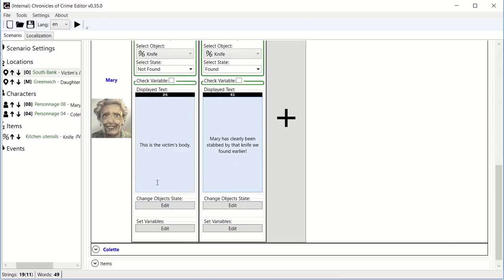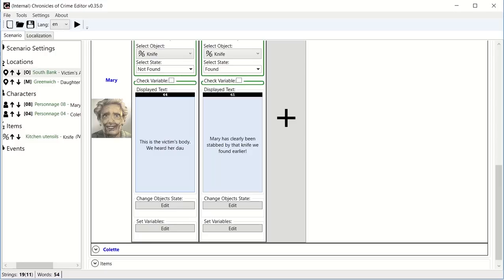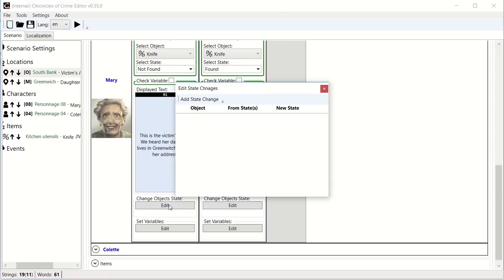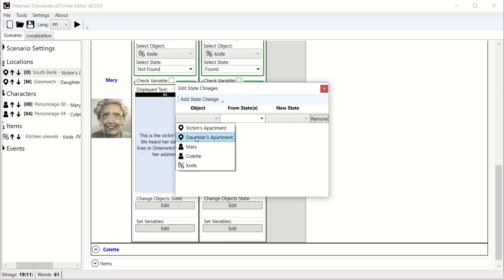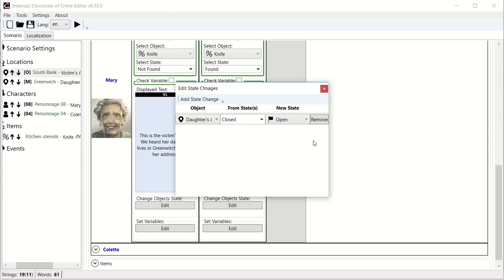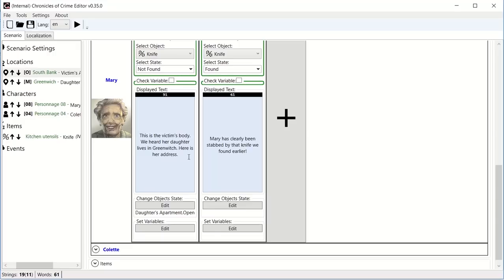At the end, once you're done scanning, you can actually change object state. In this case, let's say that when we scan without knowing that there is a knife. This is a victim's body. We heard a daughter lives in Greenwich. Here is her address. So basically, we're saying that now we just gave to the player the address. So what we need to do now is add a state change and take the daughter's apartment from state closed to state open. And basically, by doing so, after reading this text, the Greenwich location will become open and player will be able to scan it.